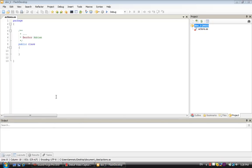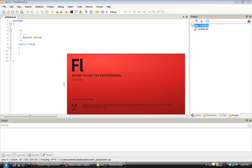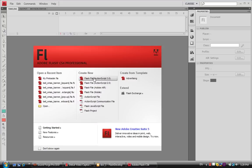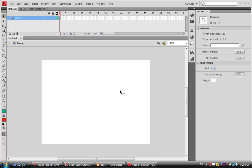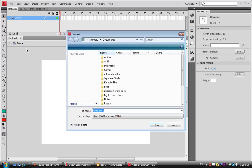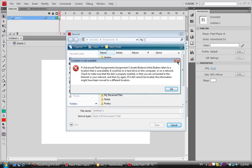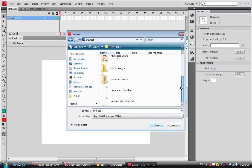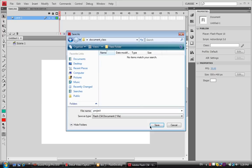Now just open Flash. We're going to pick ActionScript 3.0, and then we're going to save it. We're going to name it 'Project' and put it, once again, in the Document Class folder.